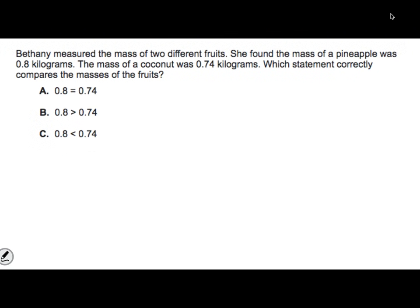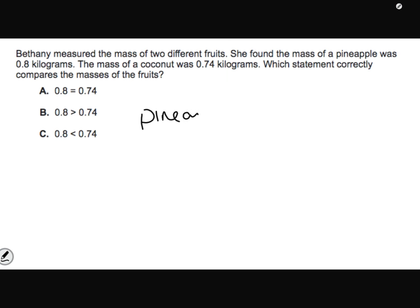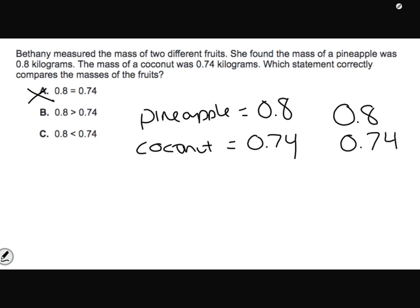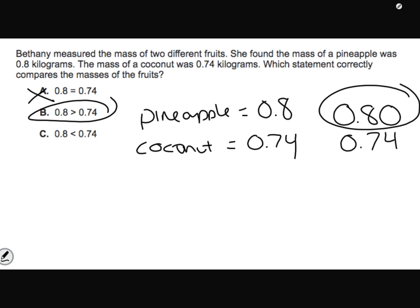Pause and press play when you're ready. Bethany measured the mass of two different fruits. The pineapple was 8.8 or 8 tenths kilograms, and the mass of the coconut was 7 and 74 hundredths kilograms. Which statement correctly compares them? If I line up place value and put my 0, 7 tenths, and 4 hundredths - this 8 tenths becomes 80 hundredths. And 80 hundredths is greater than 74 hundredths, so the answer is B.